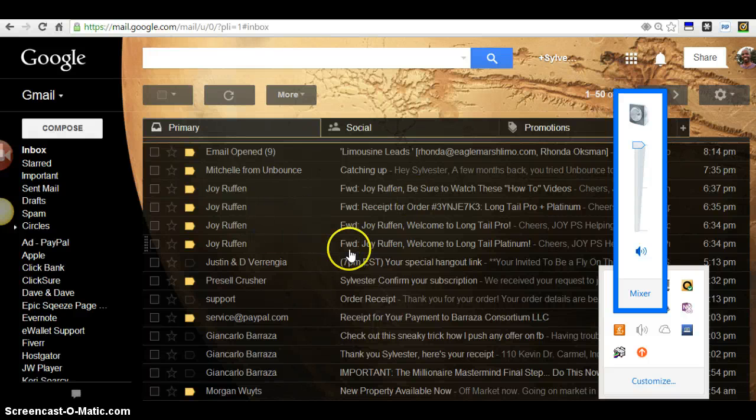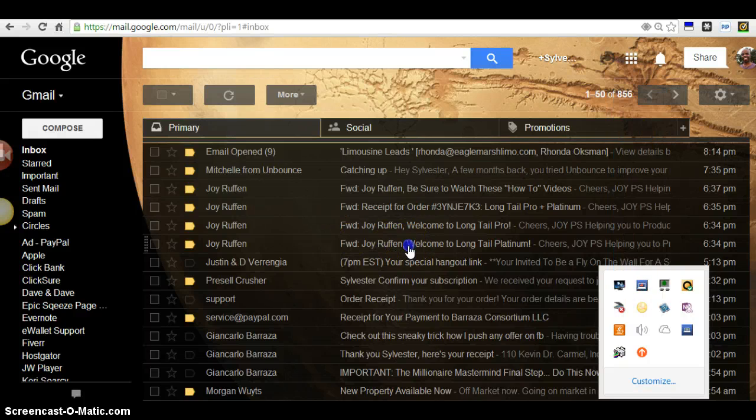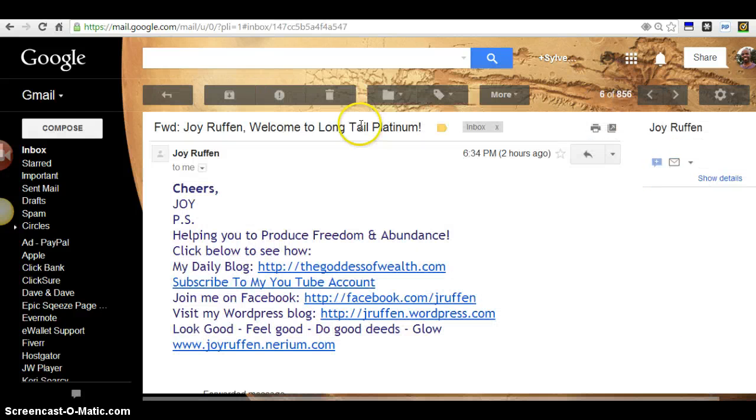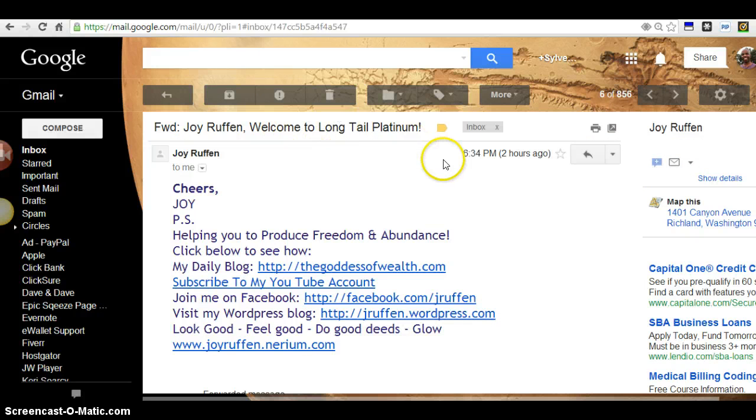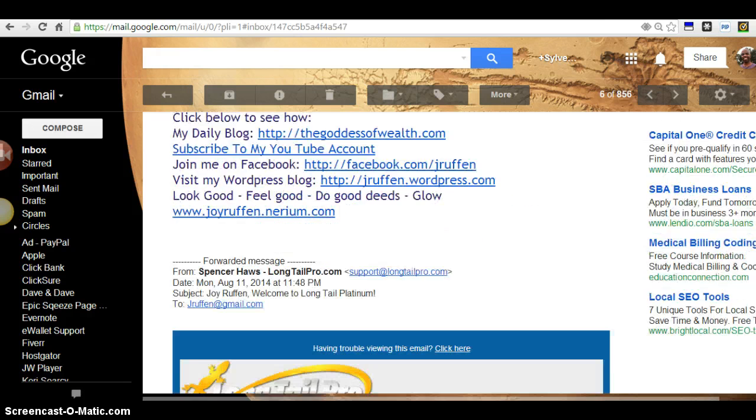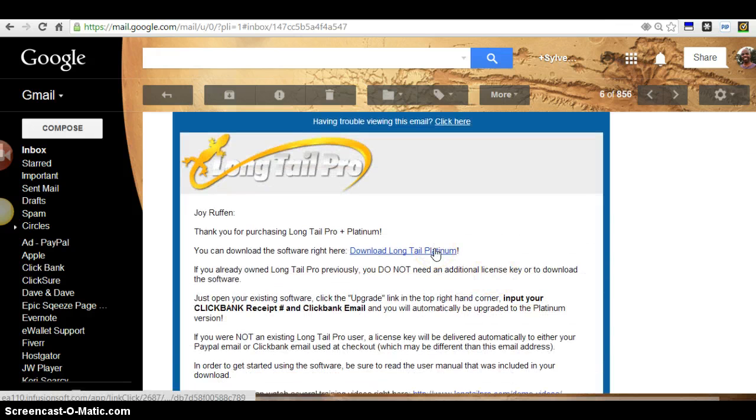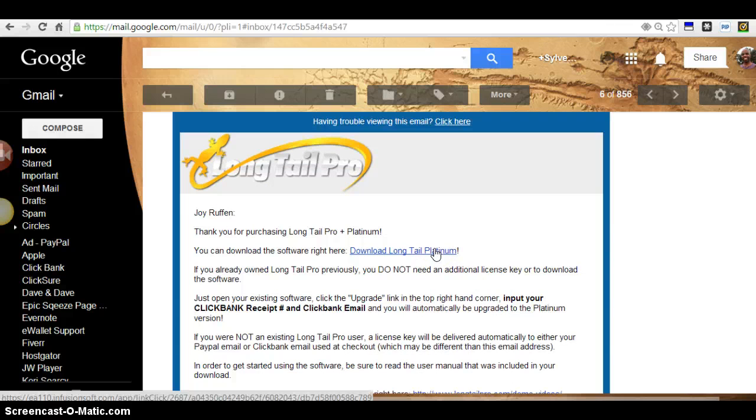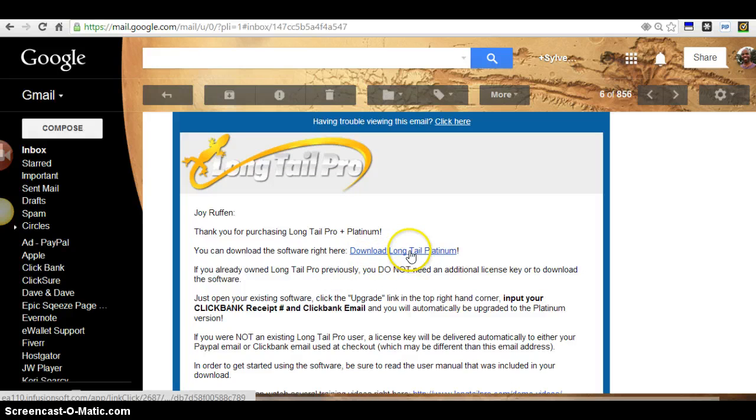Okay Joy, this is Sylvester here. All you have to do is simply go to this email where it says welcome to Long Tail Pro, Long Tail Platinum. When you come down, click this download thing.